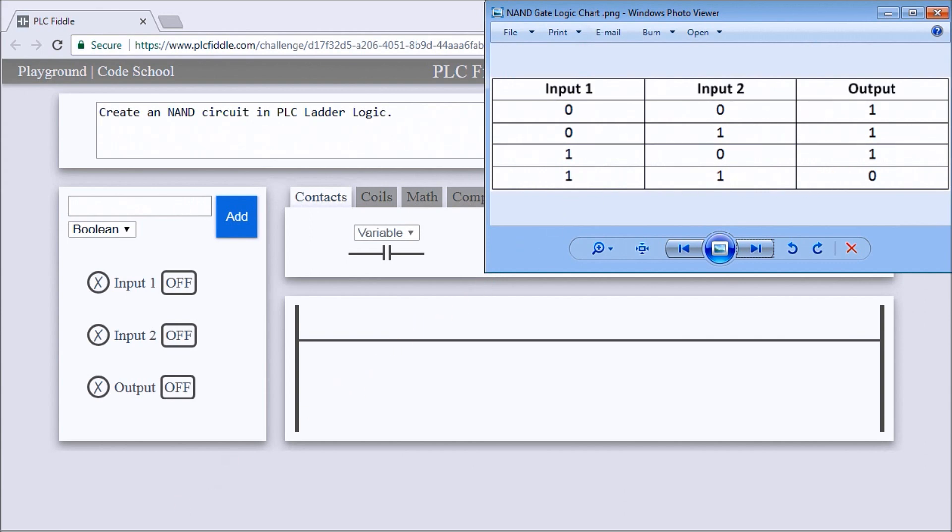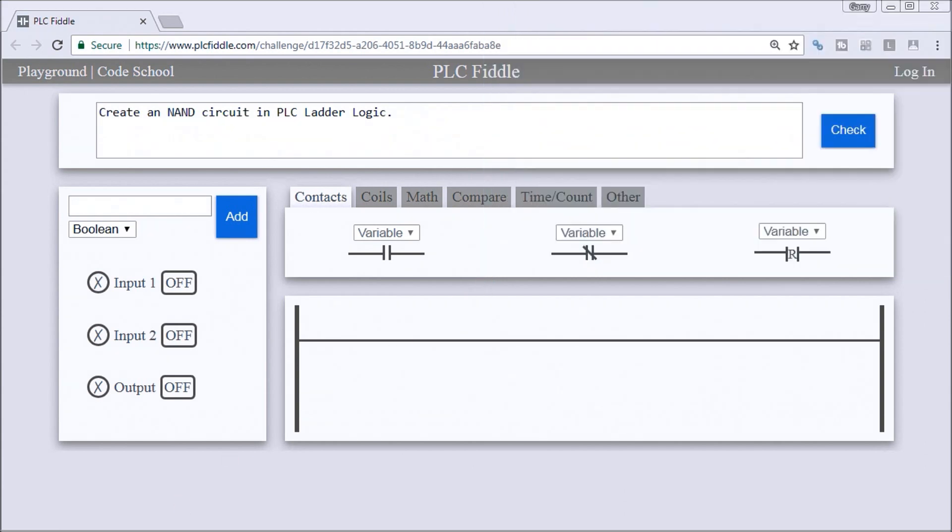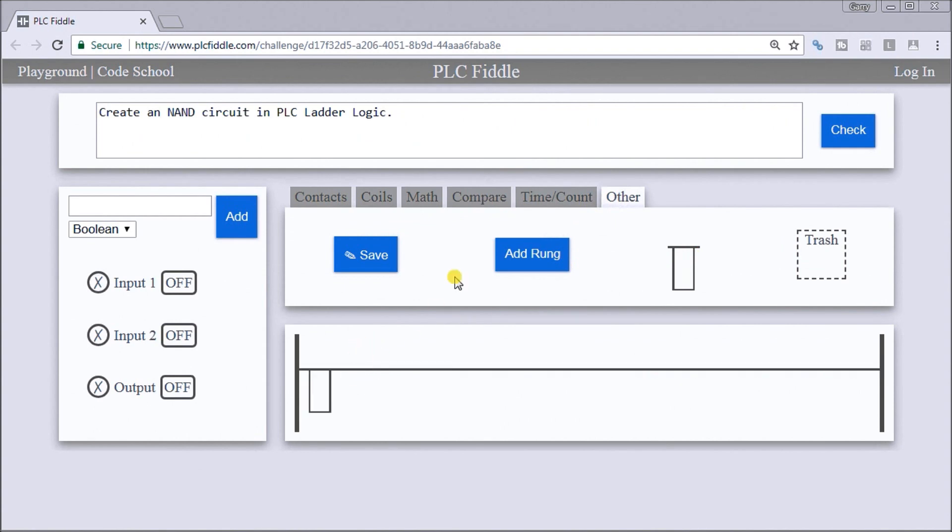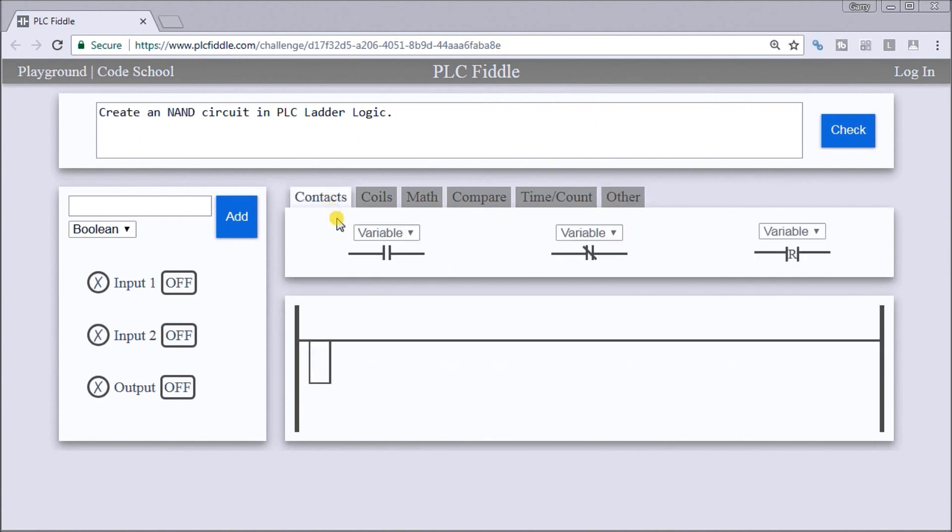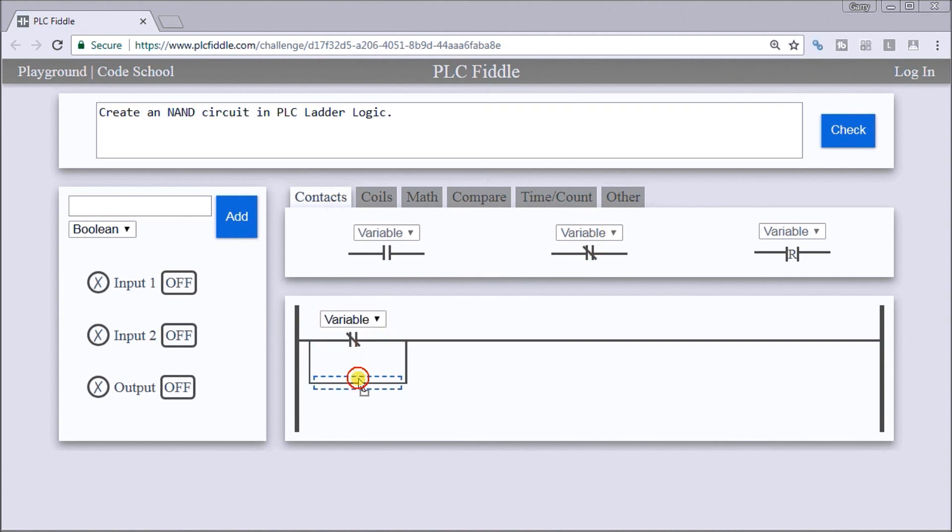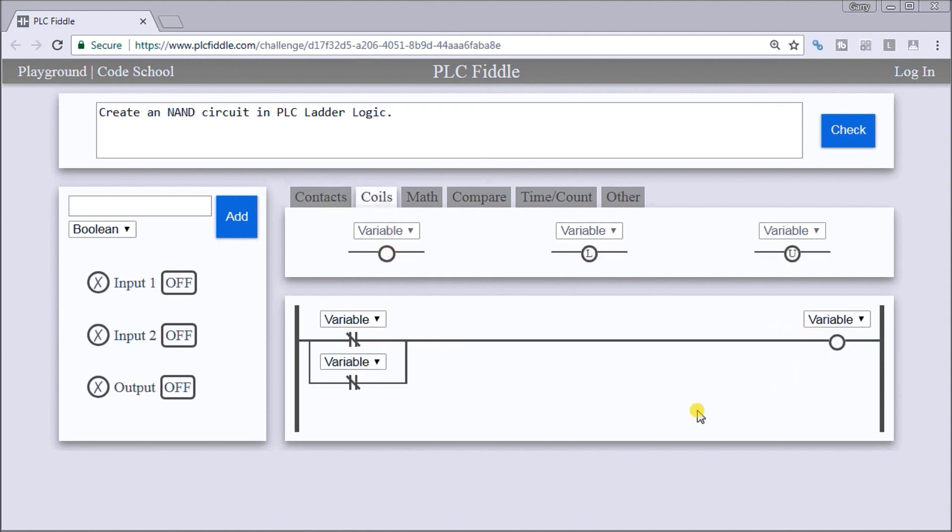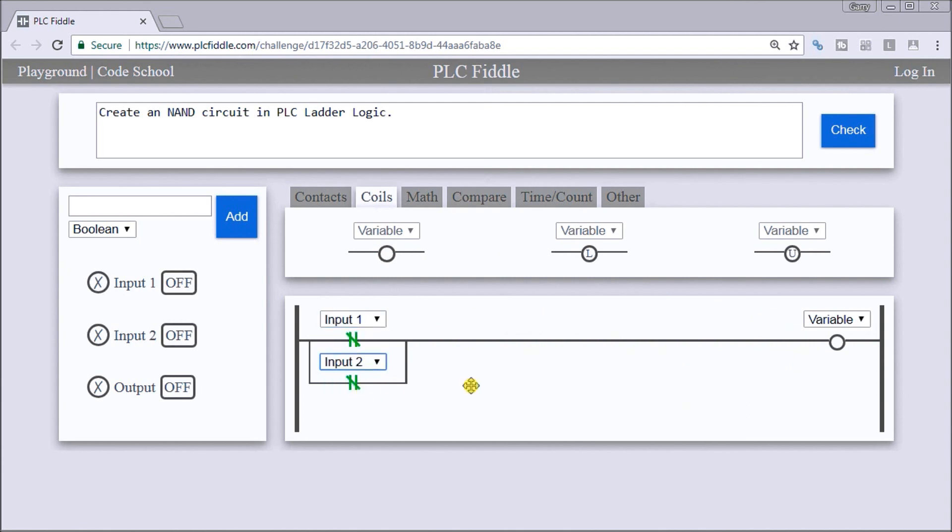Let's take a look at our PLC Fiddle. What we'll do is create a branch, go back to our contacts, and put a normally closed contact here and one below it. We'll put our output coil here and label this input 1, input 2, and our output.